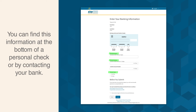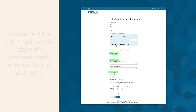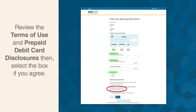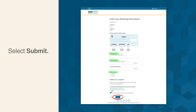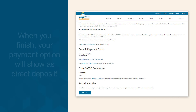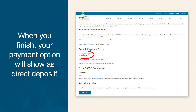You can find this information at the bottom of a personal check or by contacting your bank. Review the Terms of Use and Pre-Pay Debit Card Disclosures, then select the box if you agree. Then select Submit. When you finish, your benefit payment option will show as Direct Deposit.